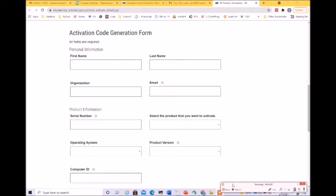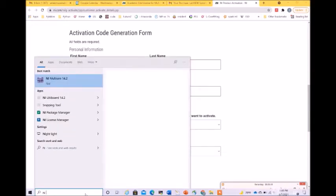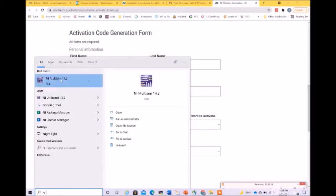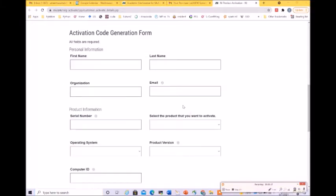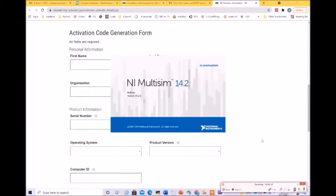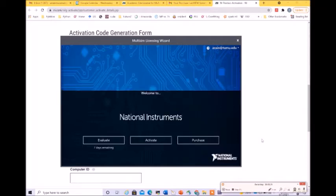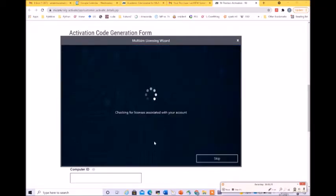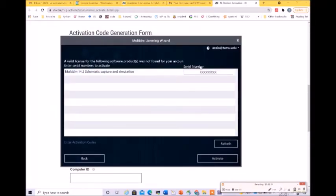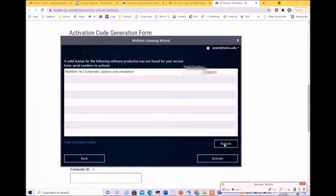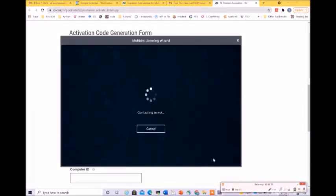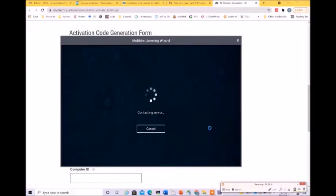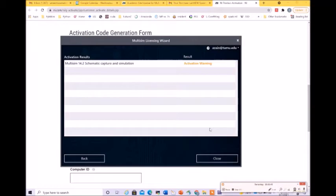Still you can see this NI Multi-sim as an app in your Windows desktop or laptop. Please open that. This is going to open like this. Now you need to click on activate. It's checking for the licenses which are associated with our account. Using the serial name we were not able to activate this. Once again, we entered this particular serial number and it's giving us activation warning.